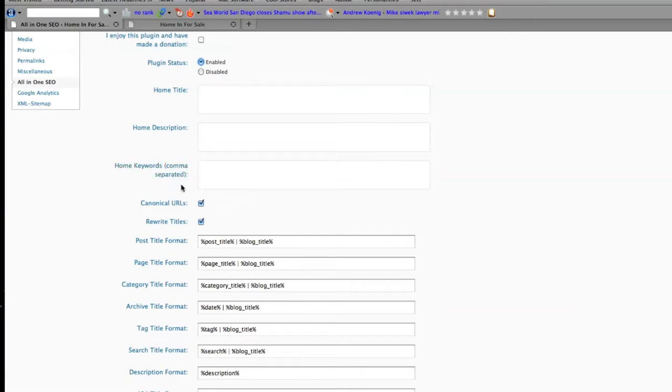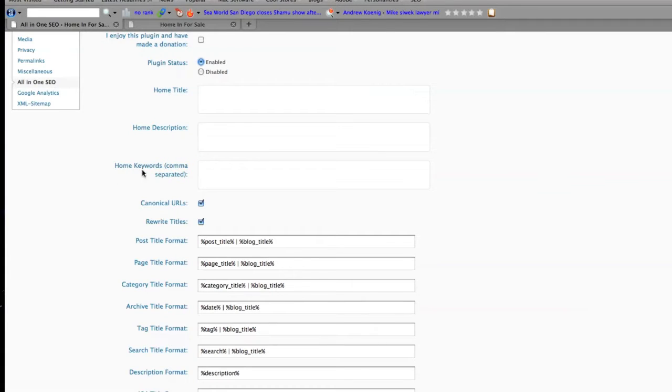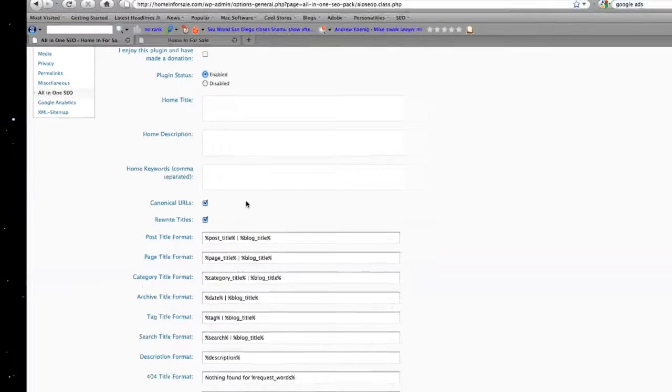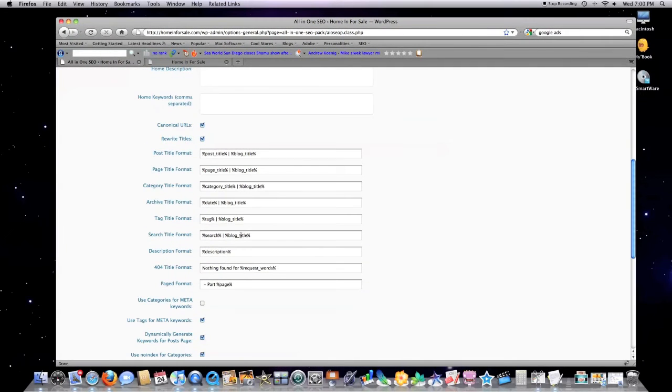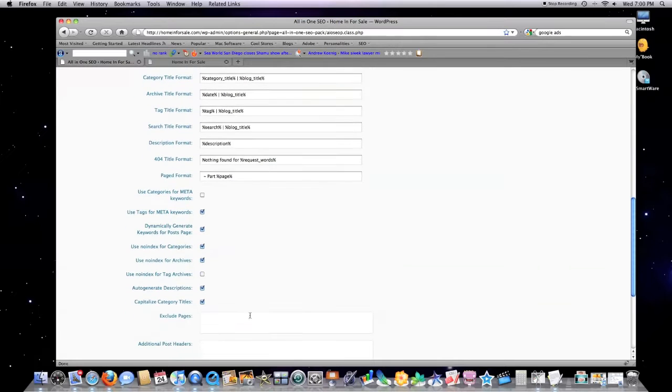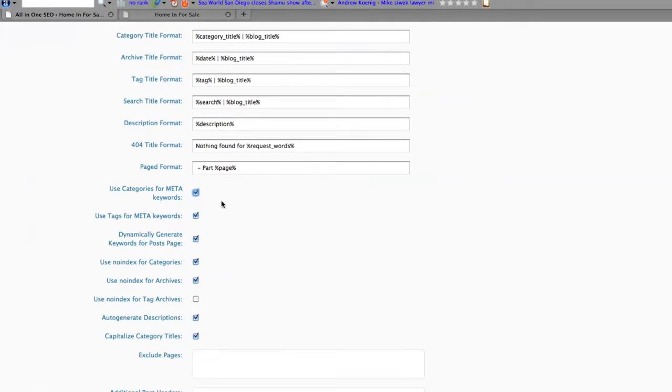Google doesn't necessarily like the keyword usage in regards to your keyword meta tags. I want to leave everything else here pretty much as default. I sometimes click on 'use categories for meta keywords'—I like that.